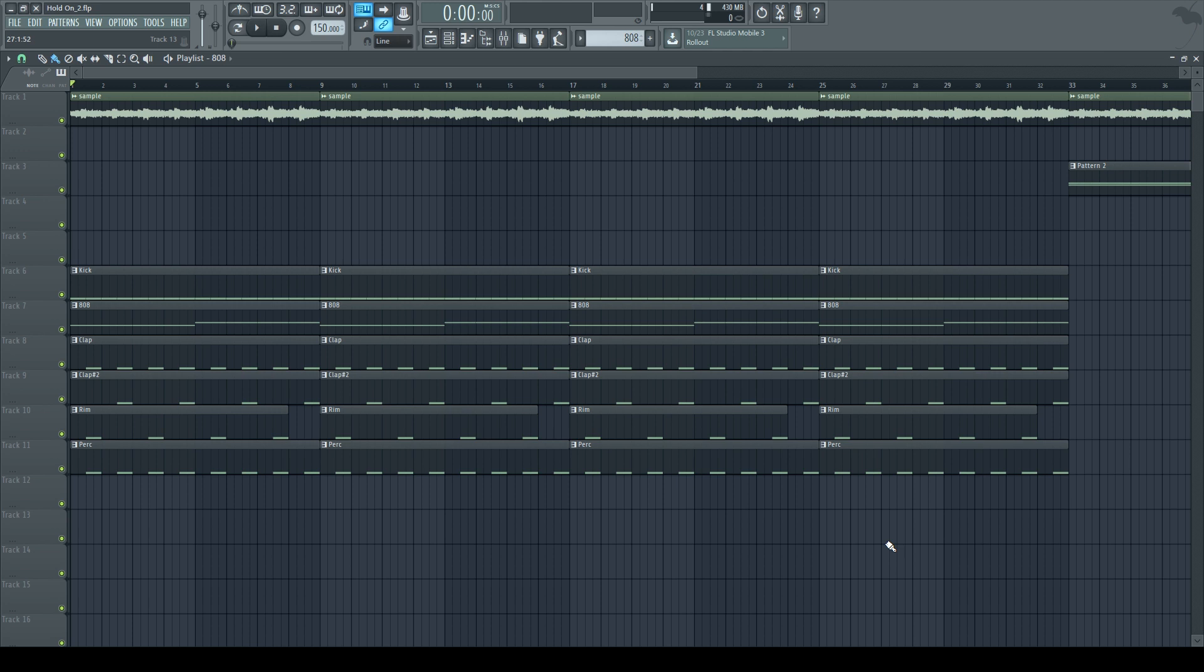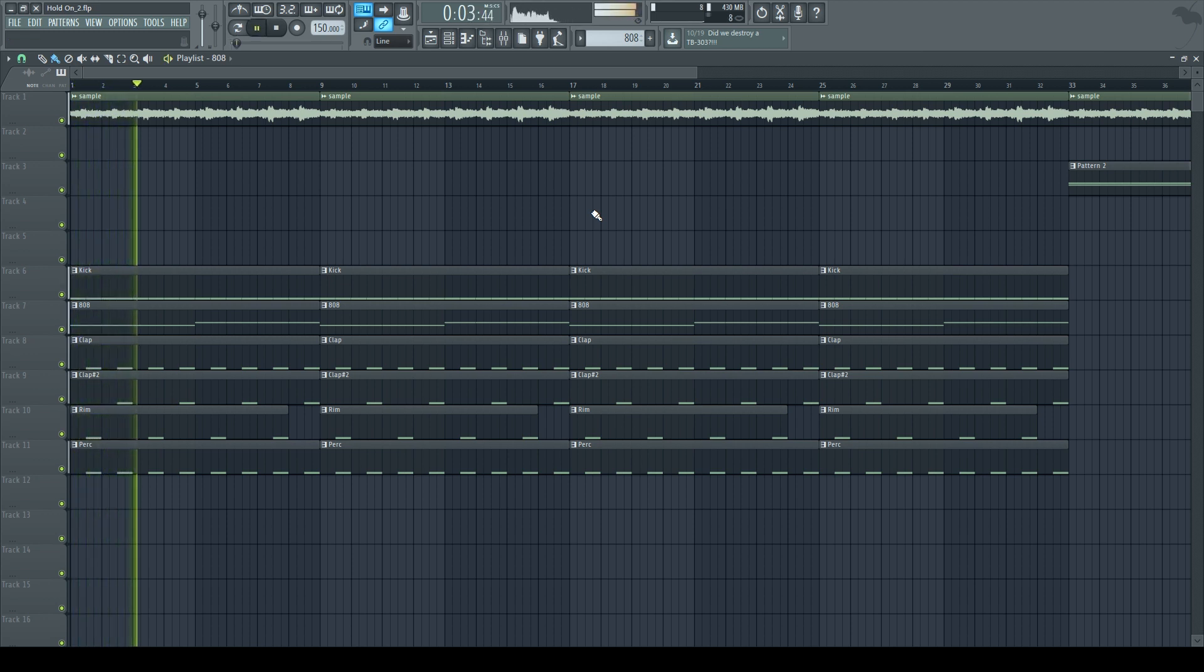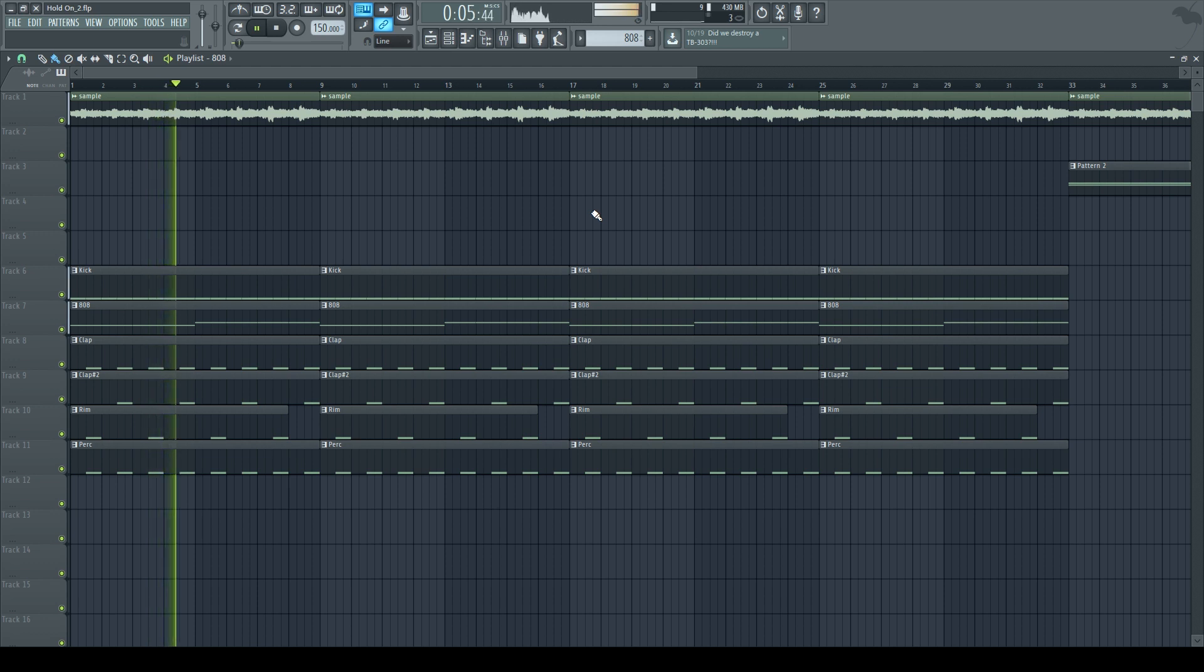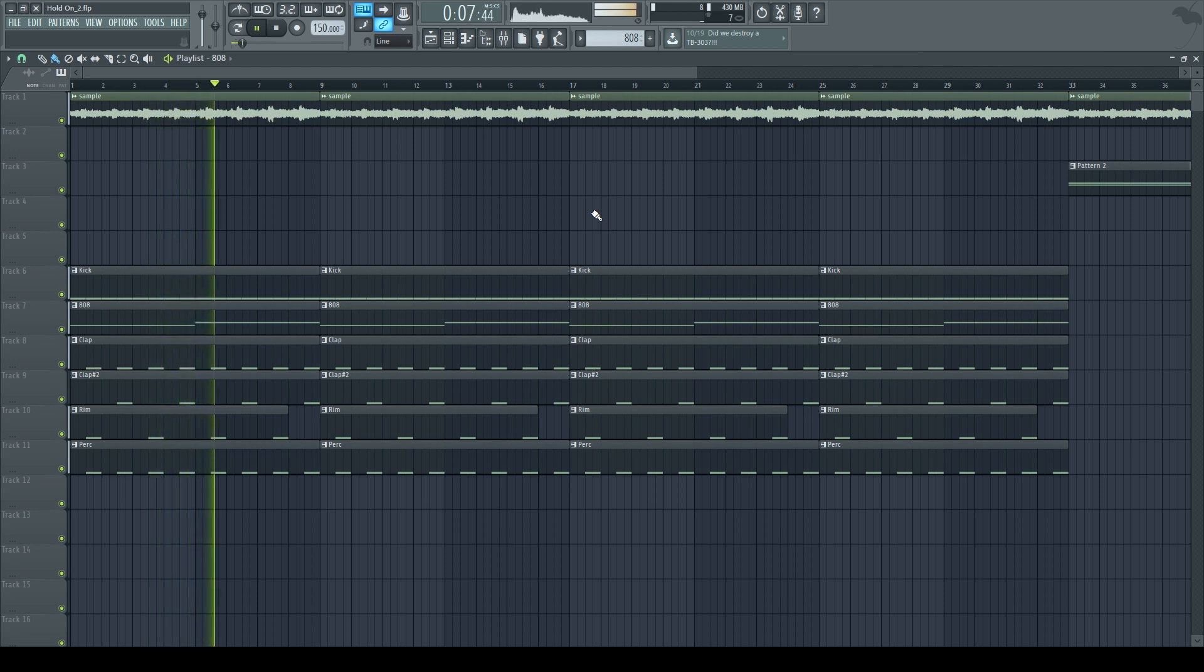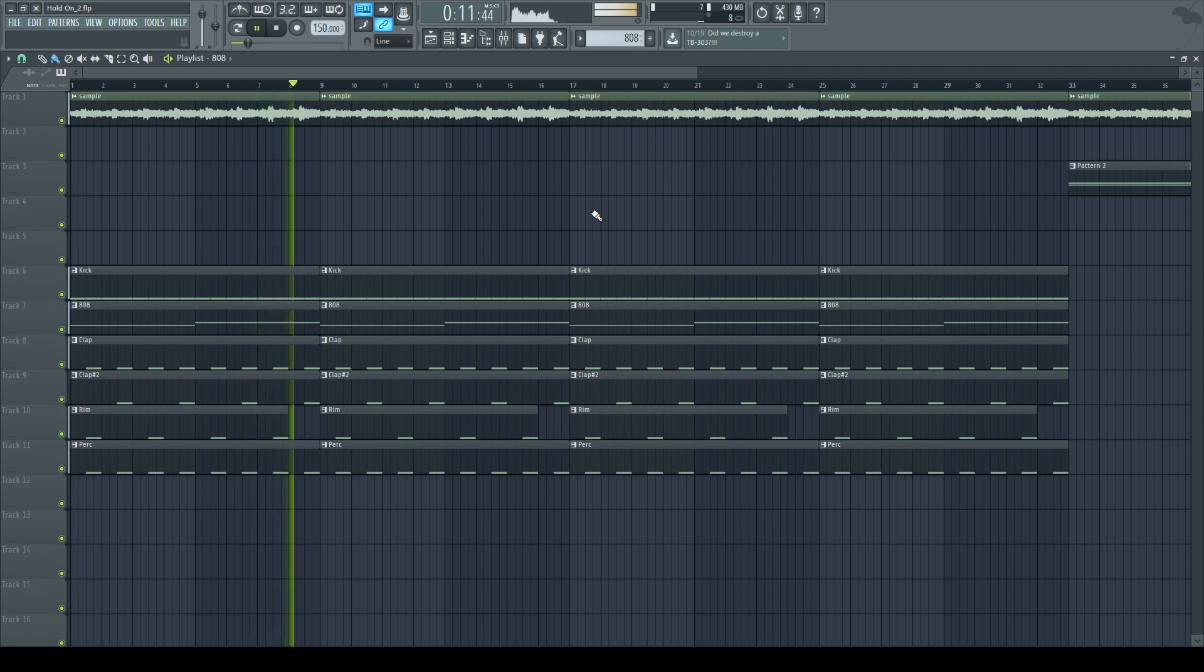The main purpose of it is that it gives the kick more room and lets it hit harder in the track. So I'm going to play this beat without the sidechain—I want you to listen closely so you can tell the difference. Now here's with sidechain.